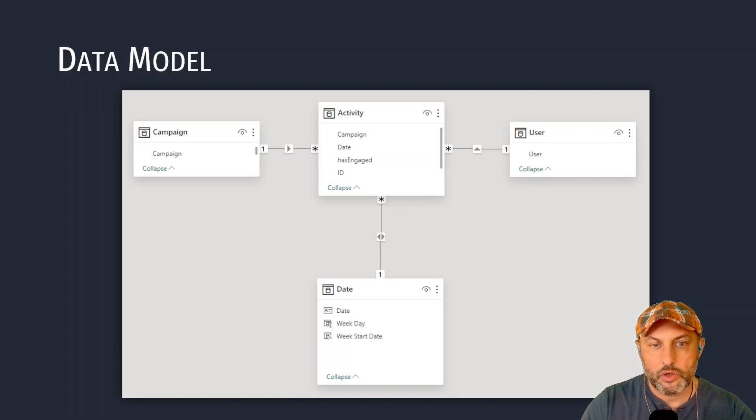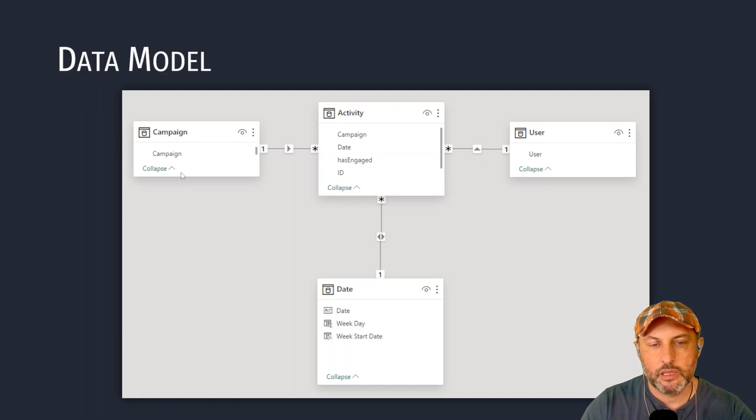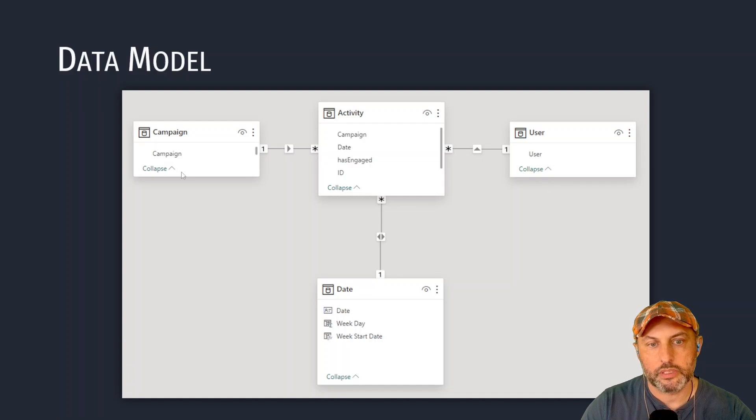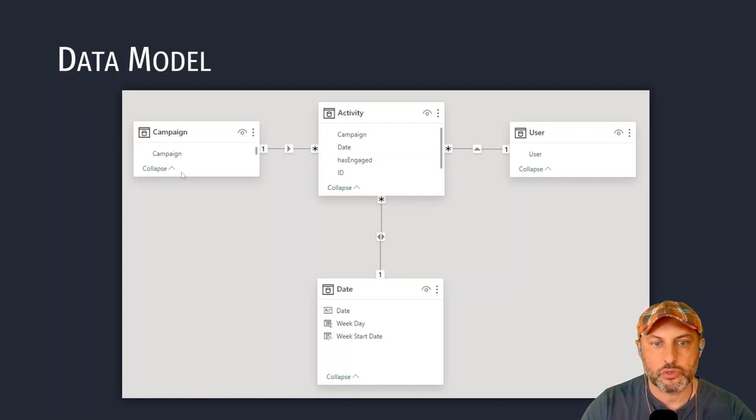Here we have just four tables. We have a campaign table. Campaign table has campaign and also campaign type. In our imaginary world the campaigns are delivered via two channels, Microsoft Teams or email.